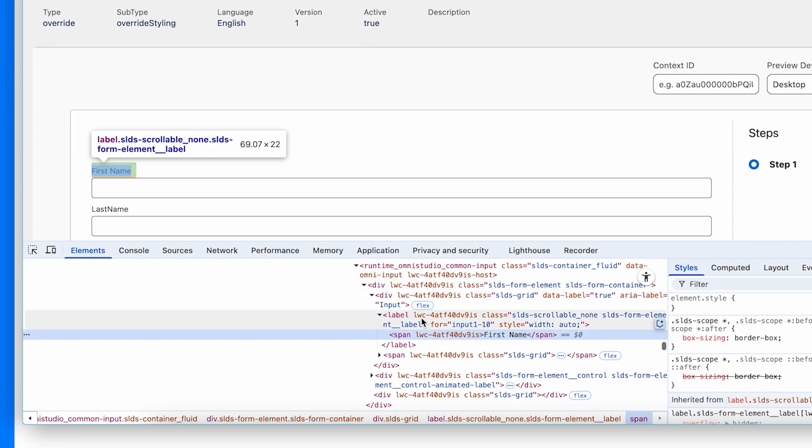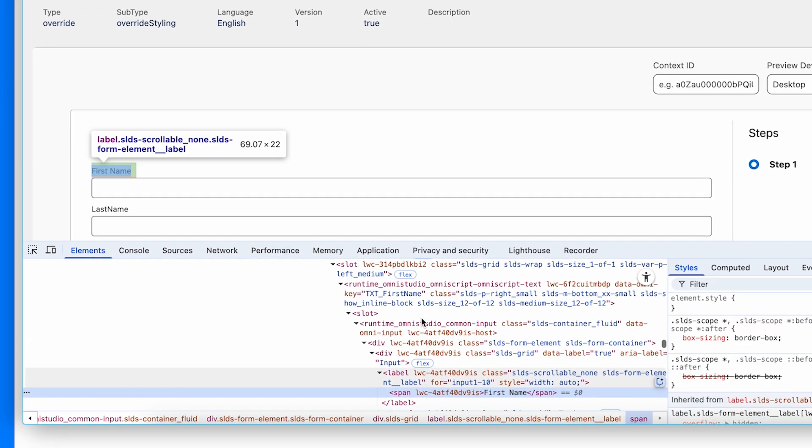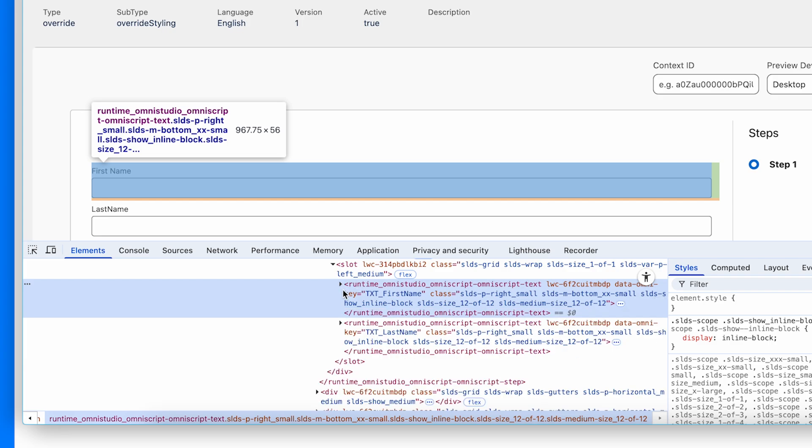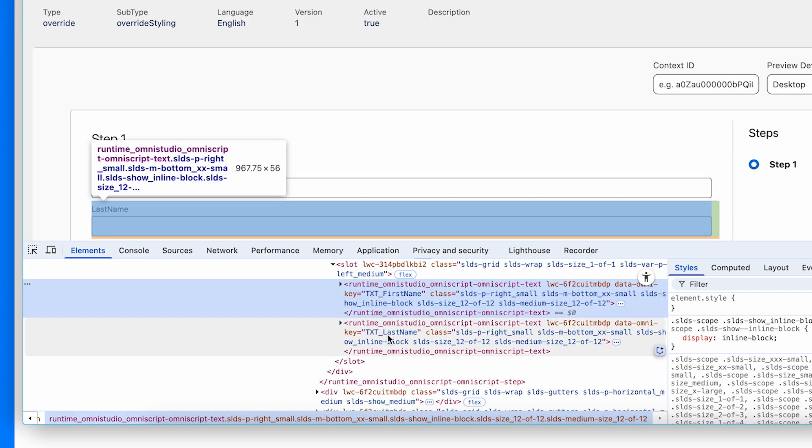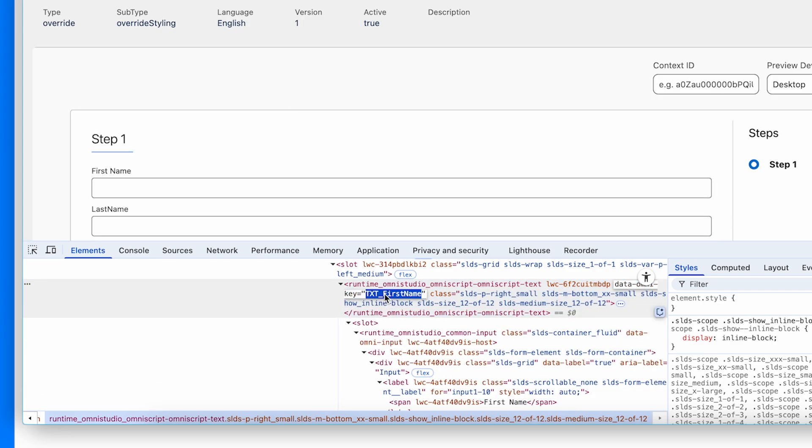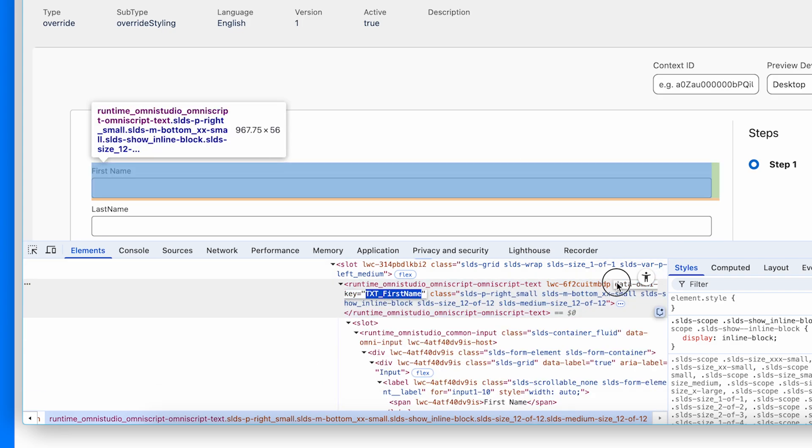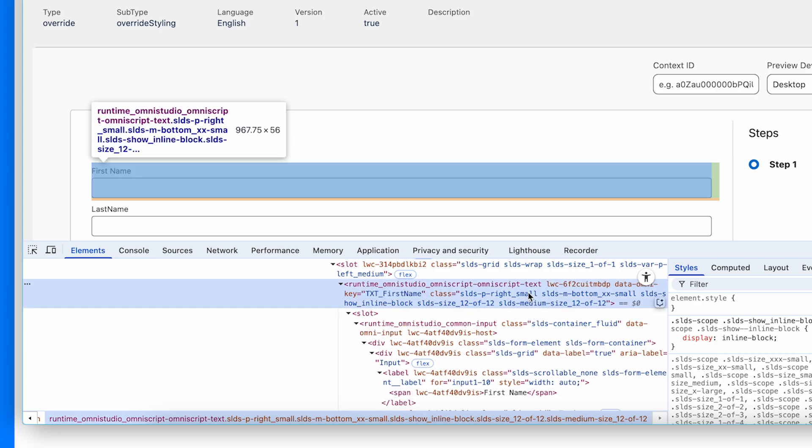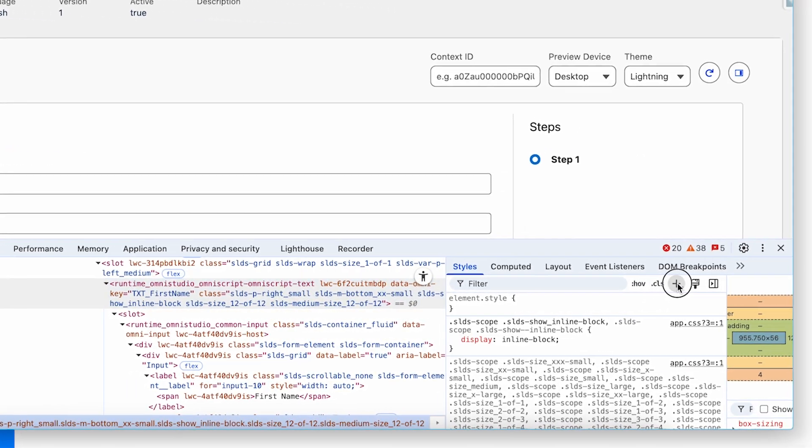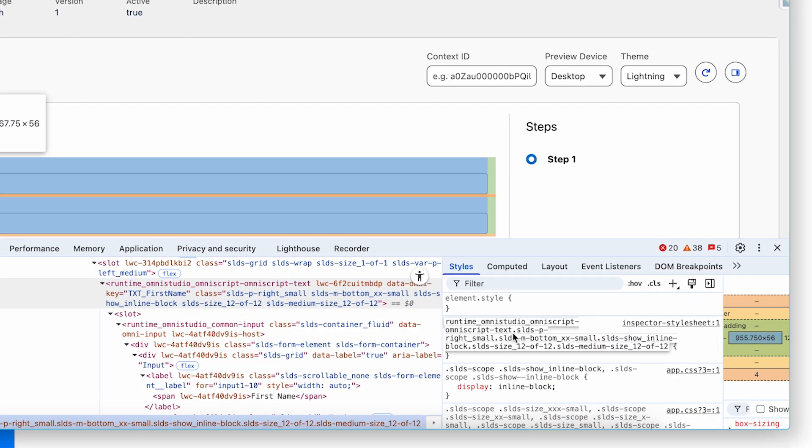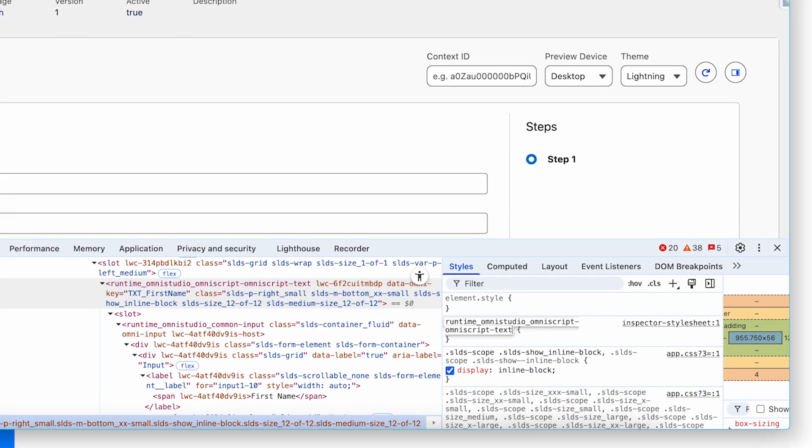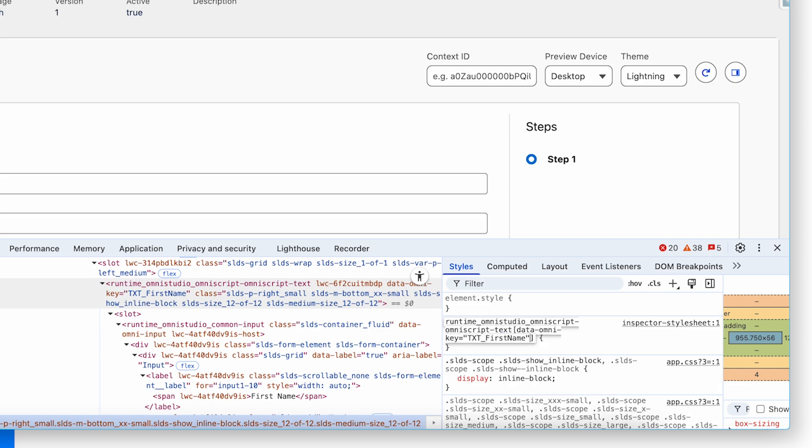I'm gonna target first name here. Here it starts first name, txt first name, and txt last name. I'm gonna copy this data Omni key and select the first name, add class, and replace this with SLDS classes with wear classes.